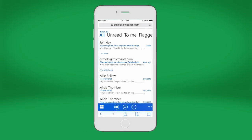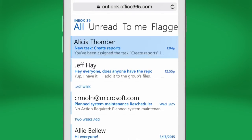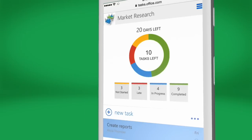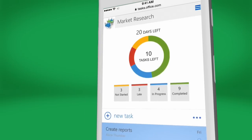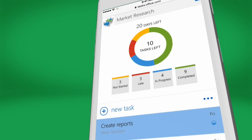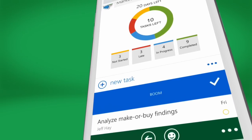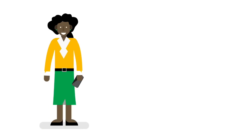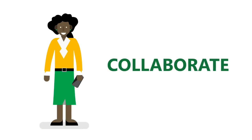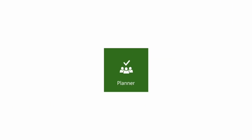Planner sends email notifications when new tasks are assigned and works across lots of devices and platforms, so collaboration can happen effortlessly anywhere. Plan, collaborate, succeed. Microsoft Planner. Teamwork organized.